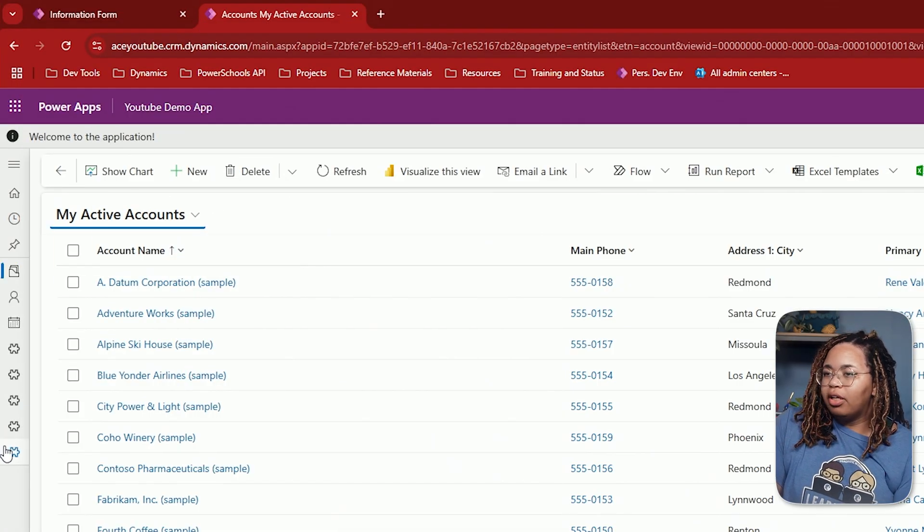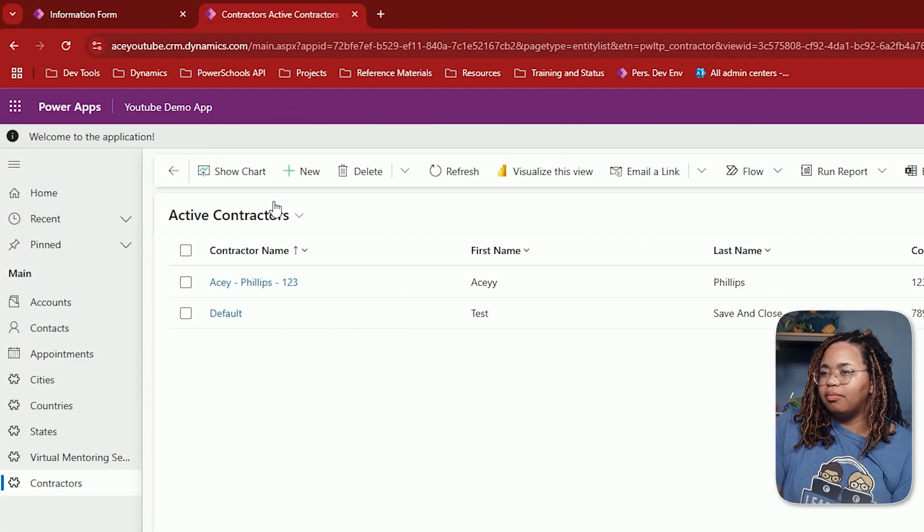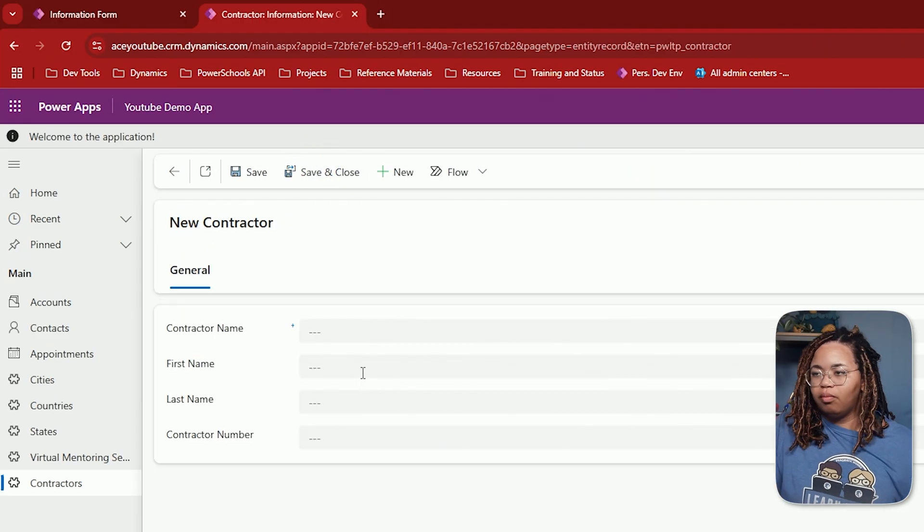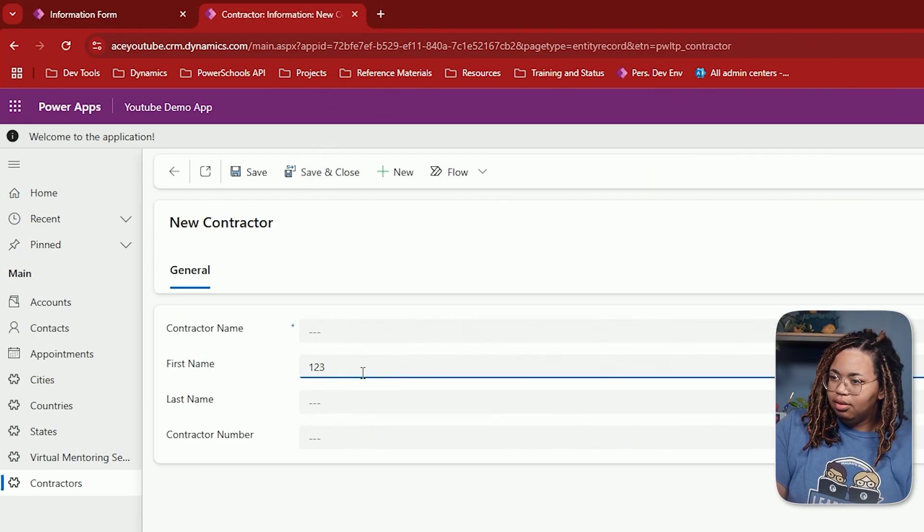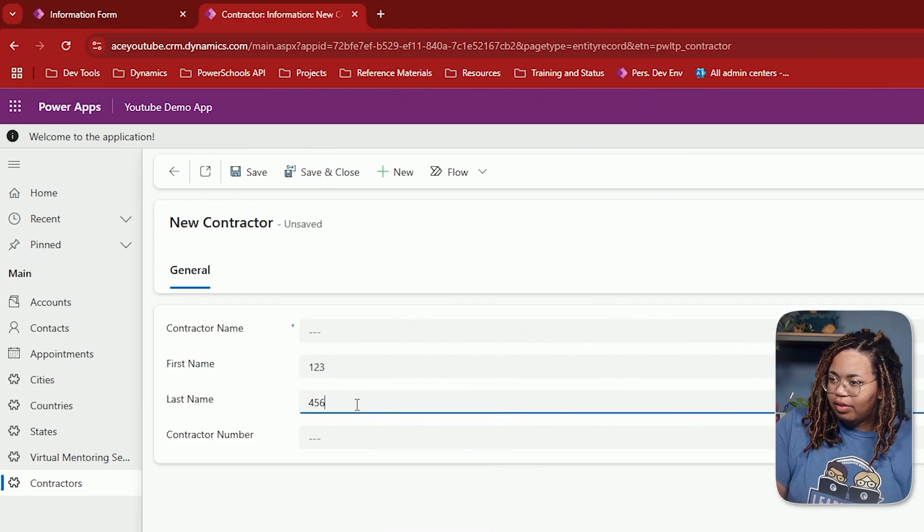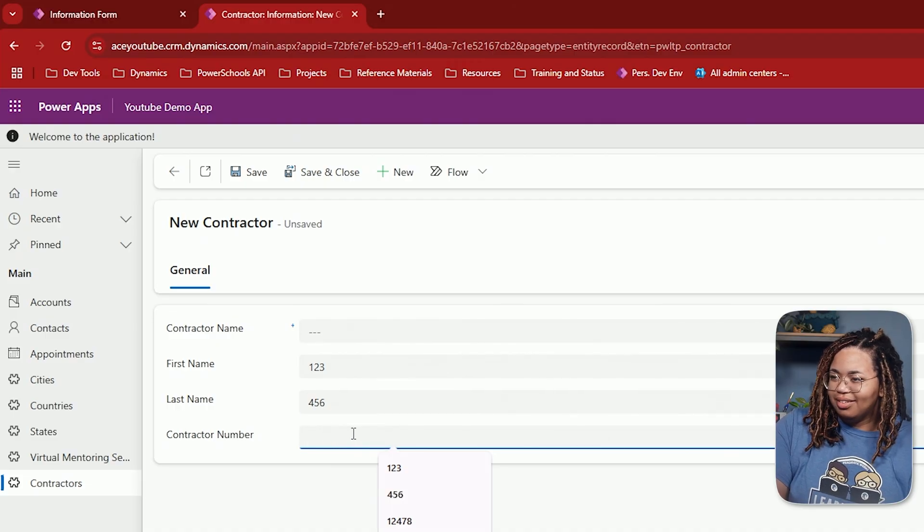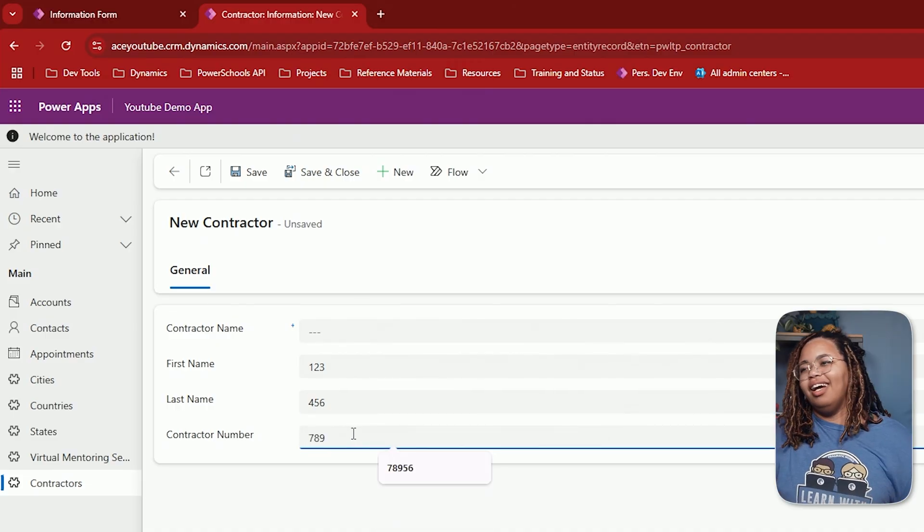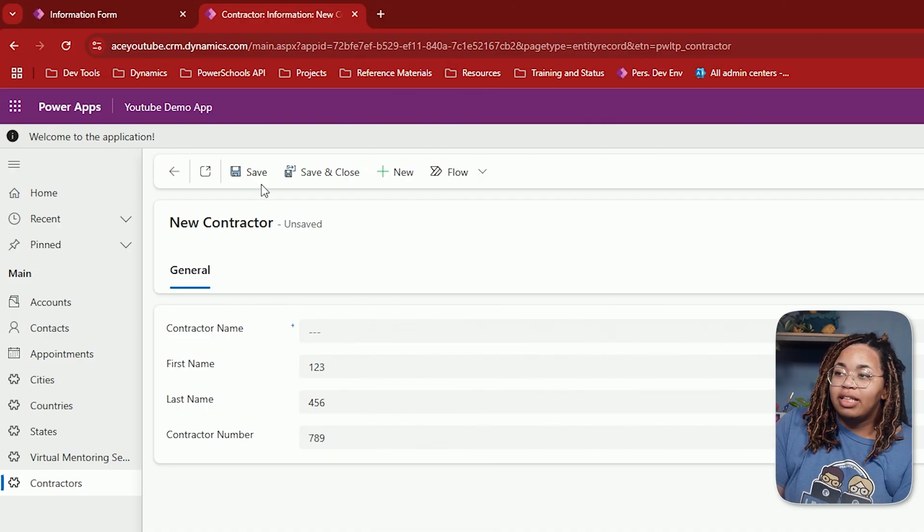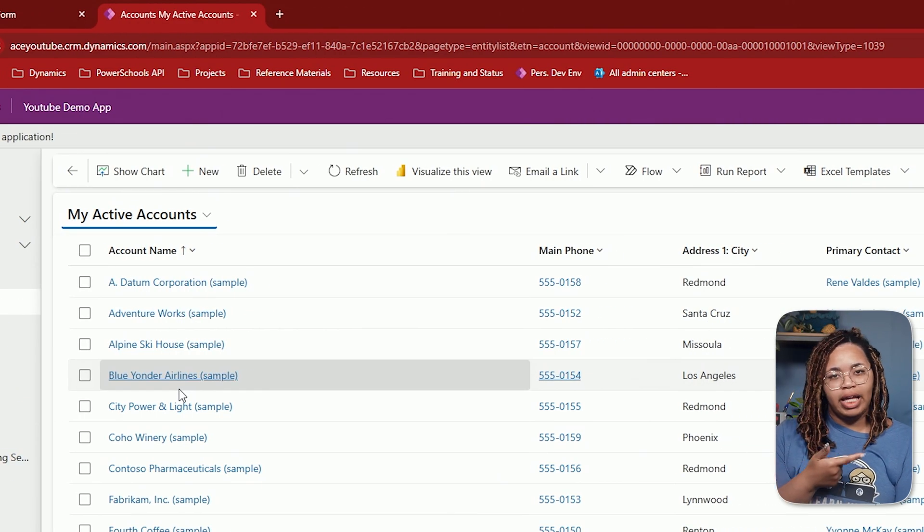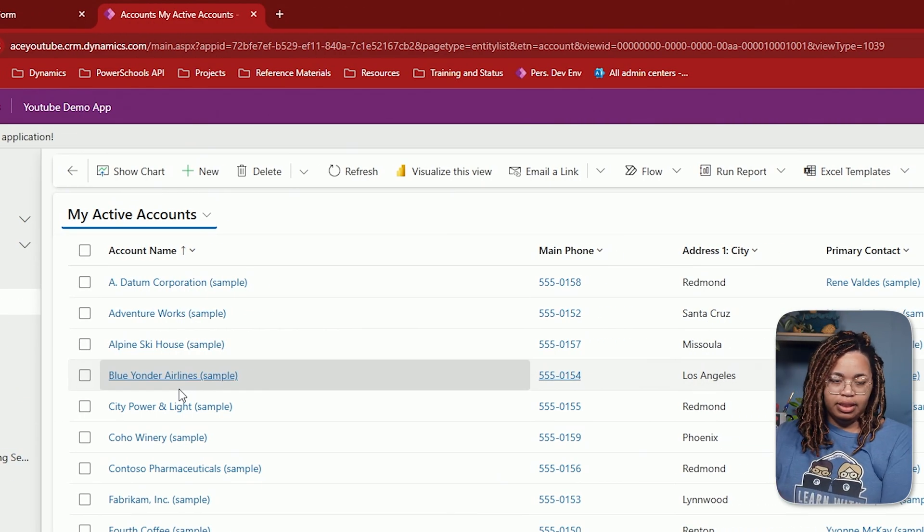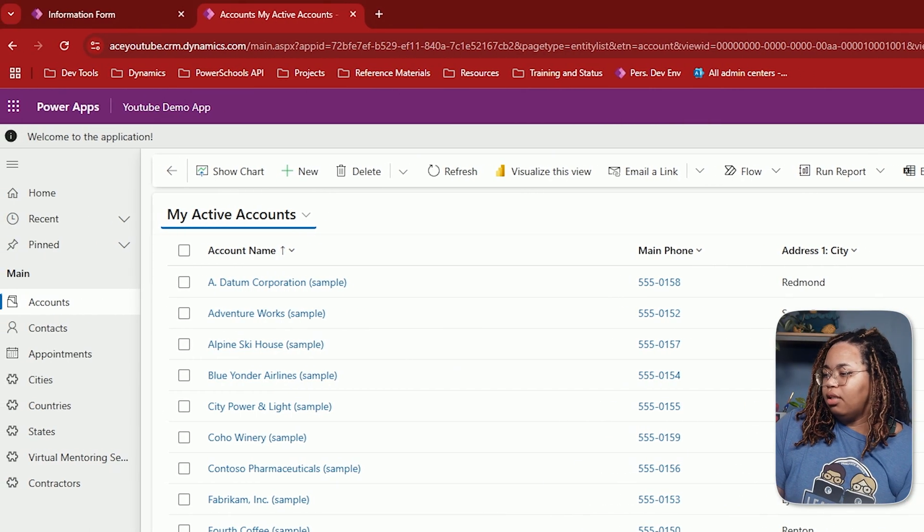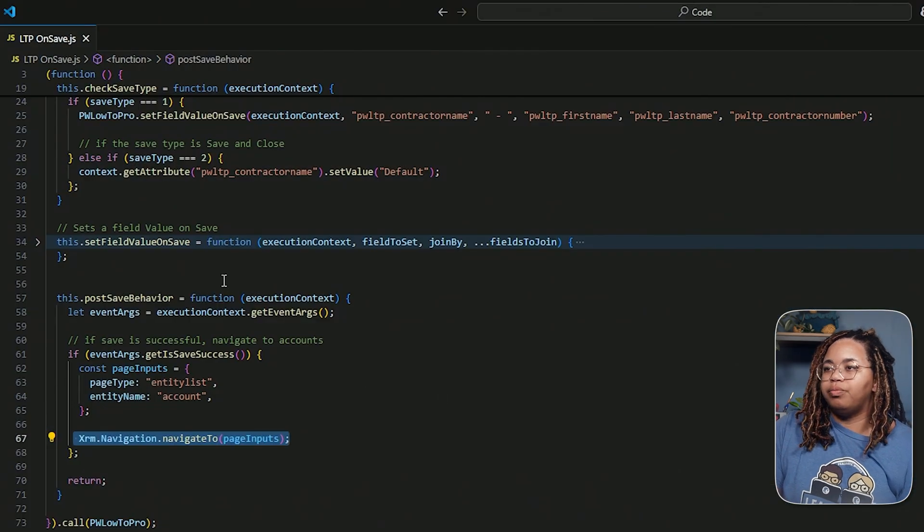But if I go back to my contractors here, and I create a new one, I do one two three four five six. I know these aren't letters, we're going to use numbers. And if I hit save here, it's going to save it, kick me out to accounts, and that's about it.